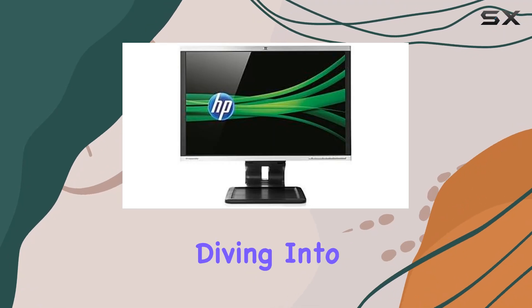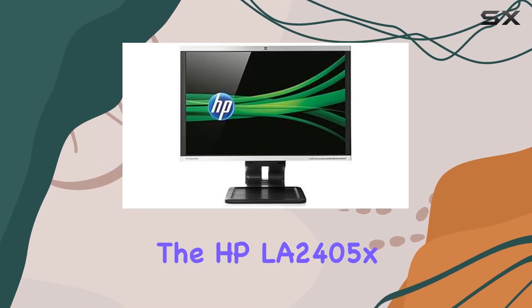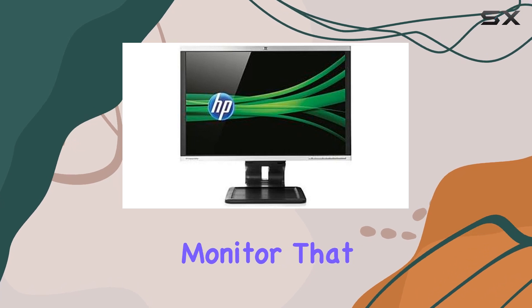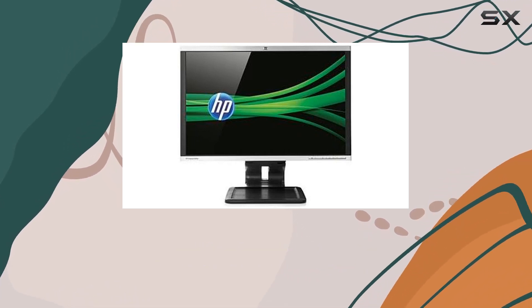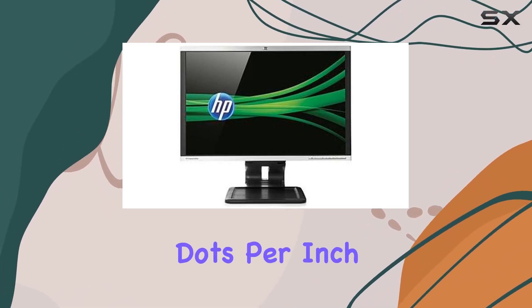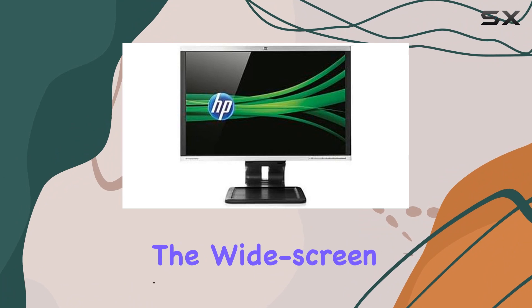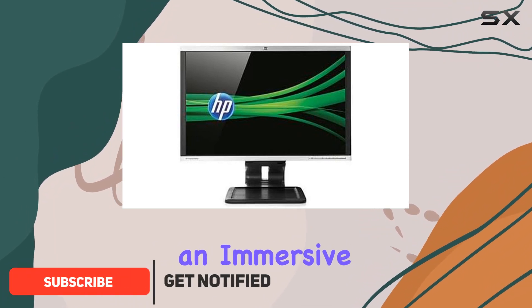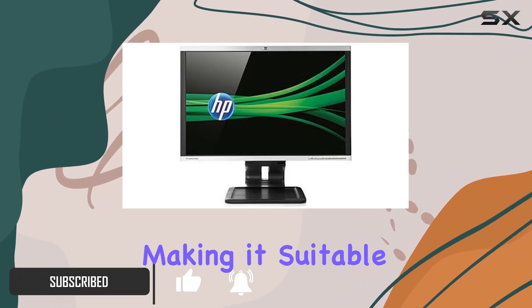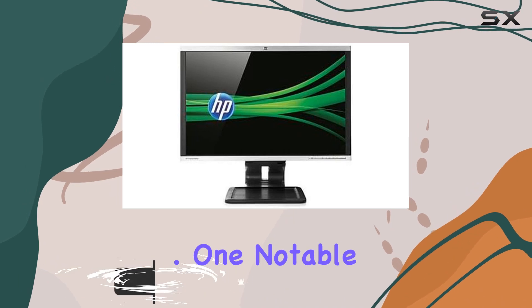Today, we're diving into the HP LA2405X, a 24-inch LED monitor that boasts a display resolution of 1920 by 1200. The widescreen feature provides an immersive viewing experience, making it suitable for various applications.